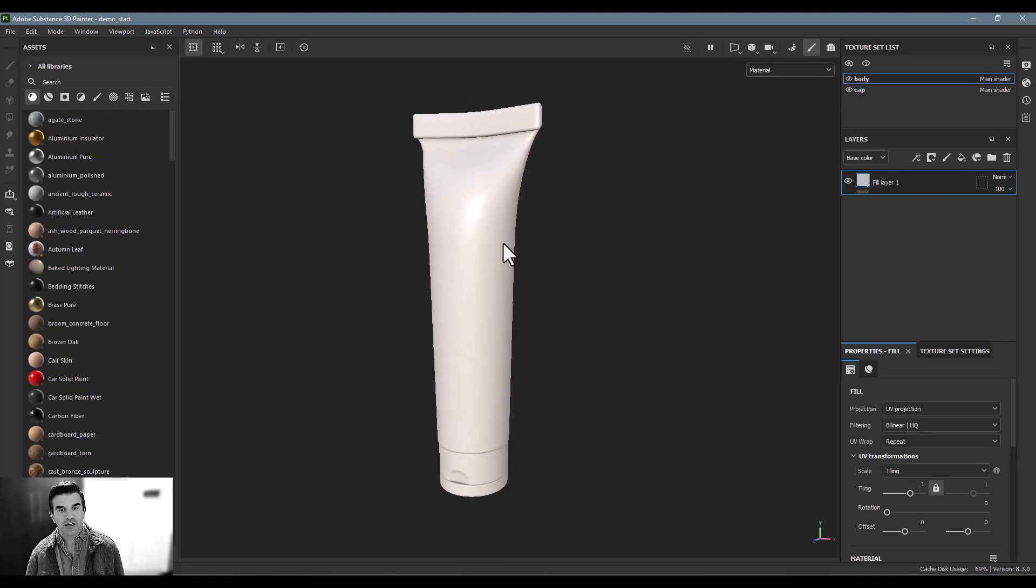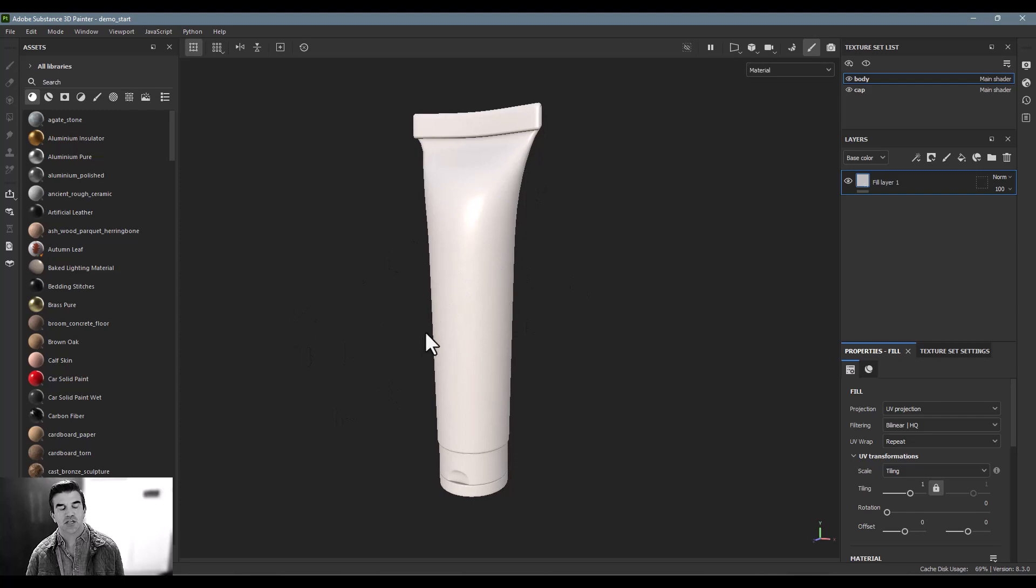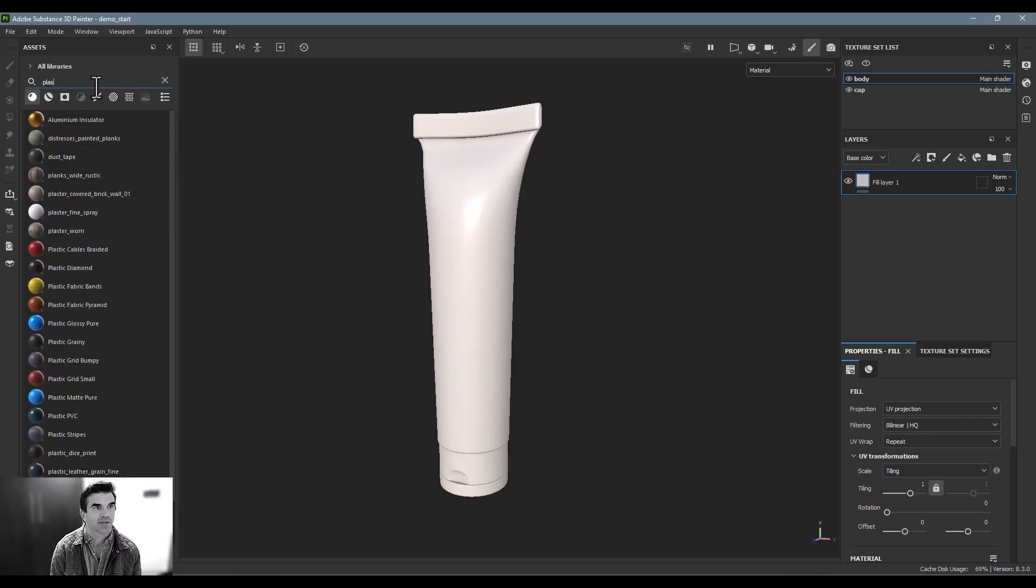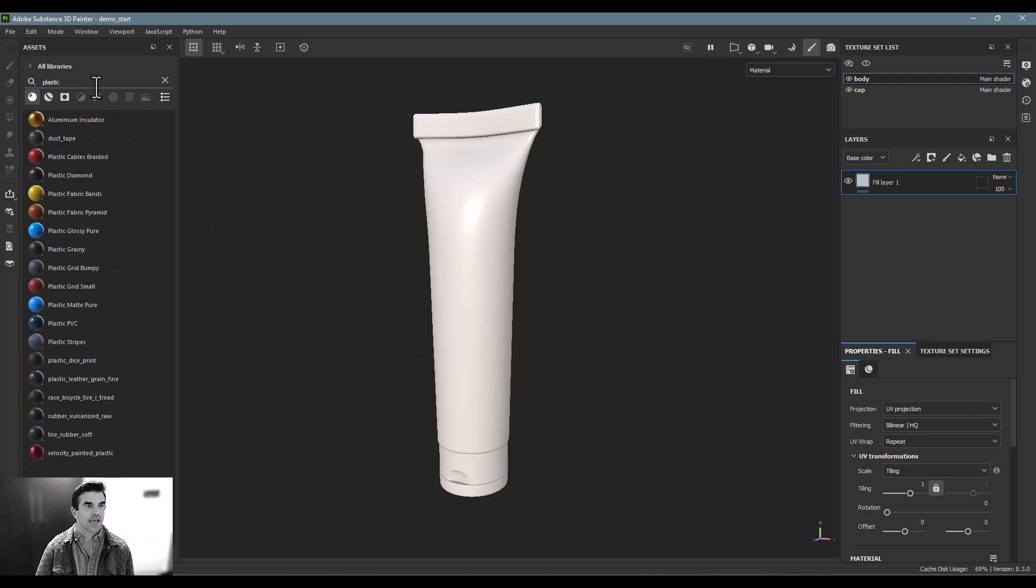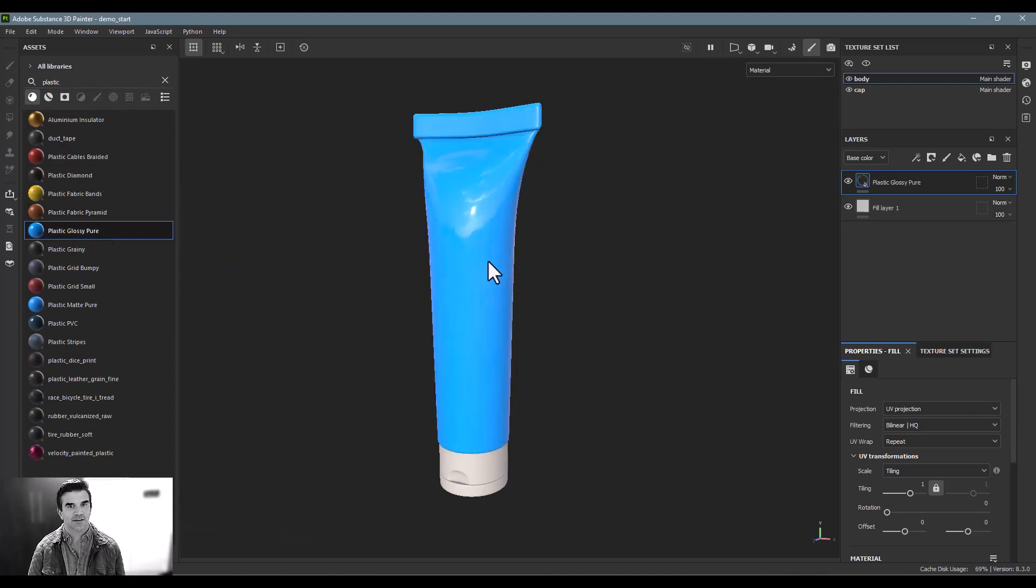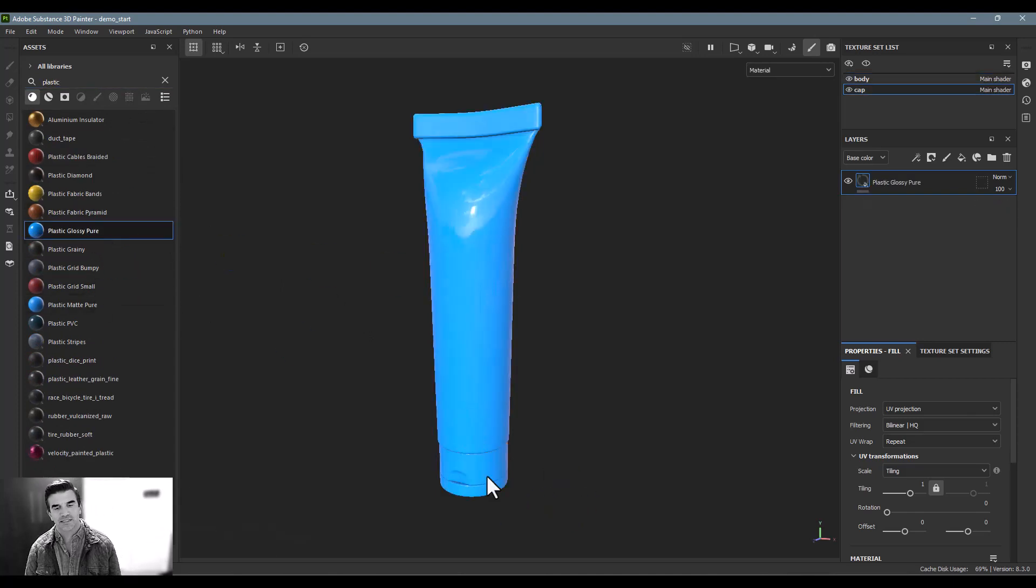To get started, I really just want to apply some basic materials to this just to start to get my idea under control. For that, I'm going to add some plastics. And I'm going to start with this glossy plastic as the base and a glossy plastic on the lid.